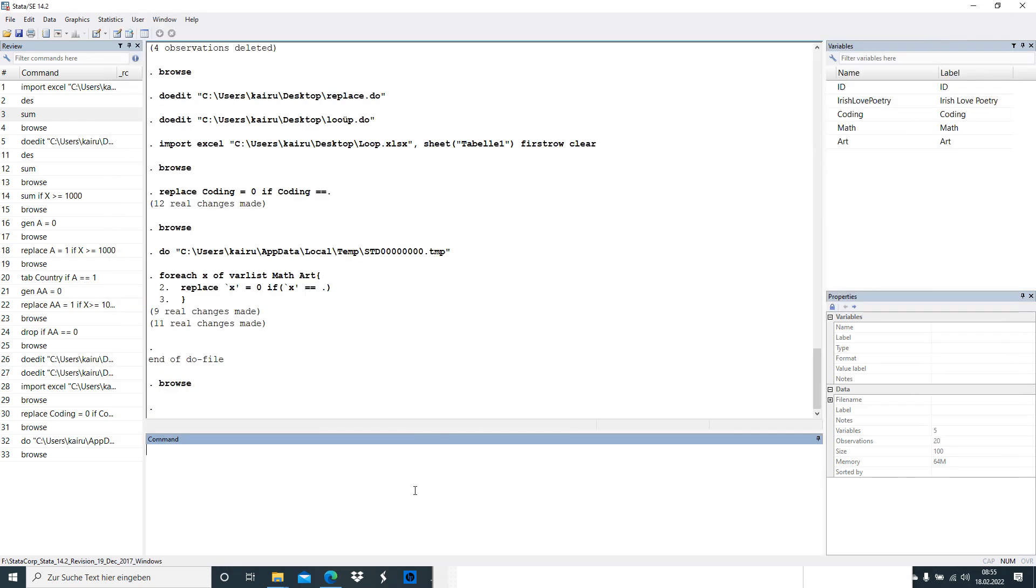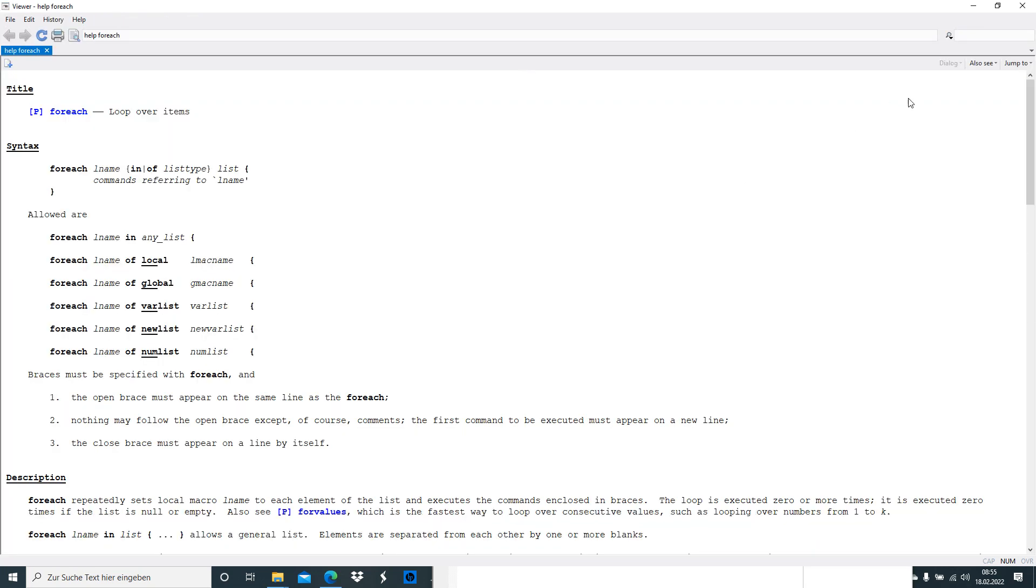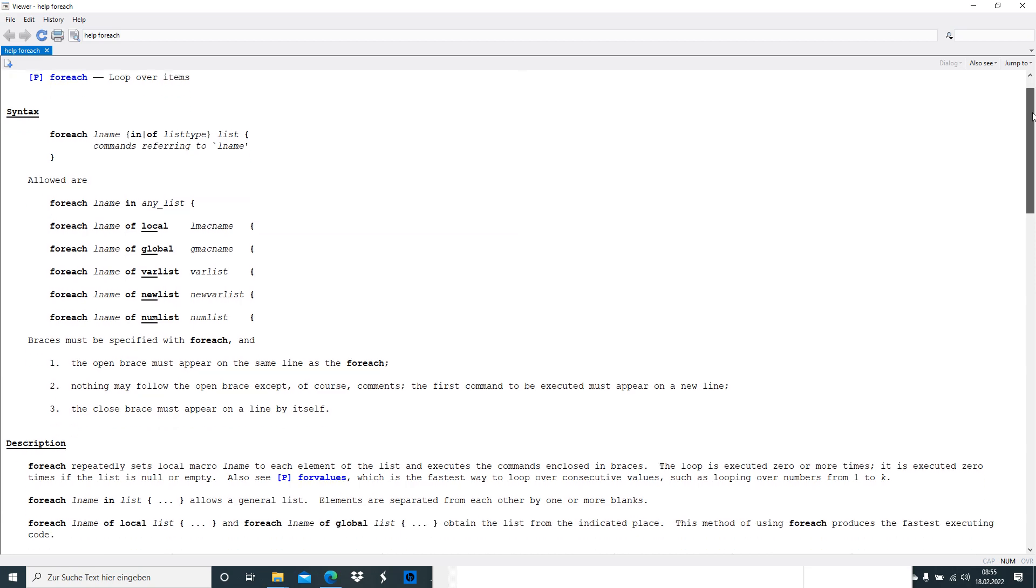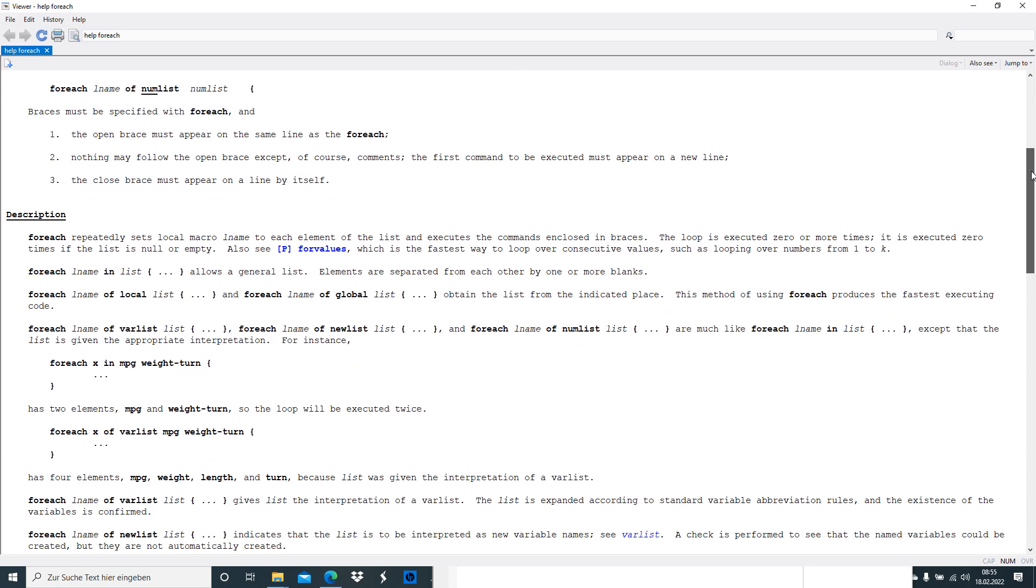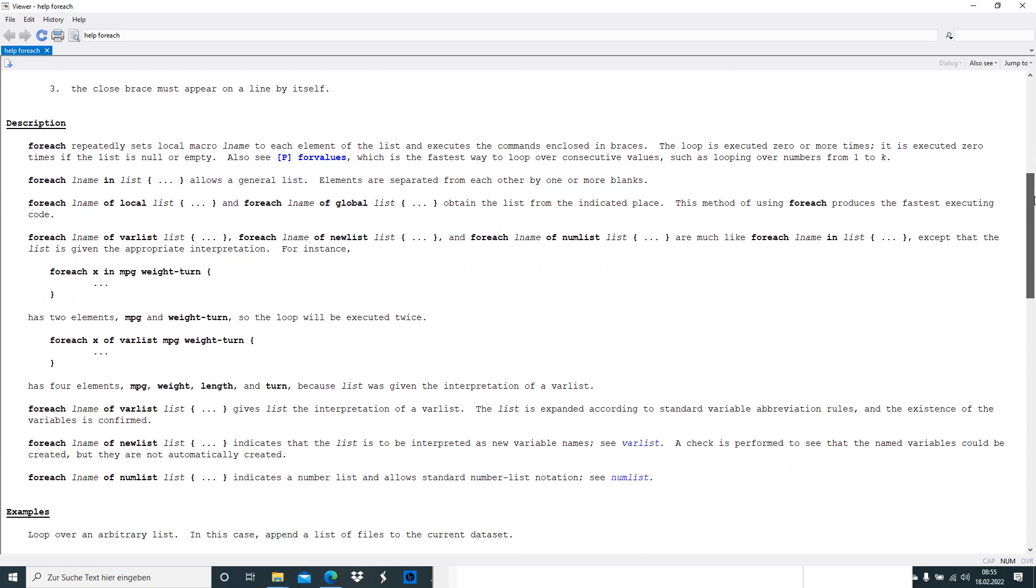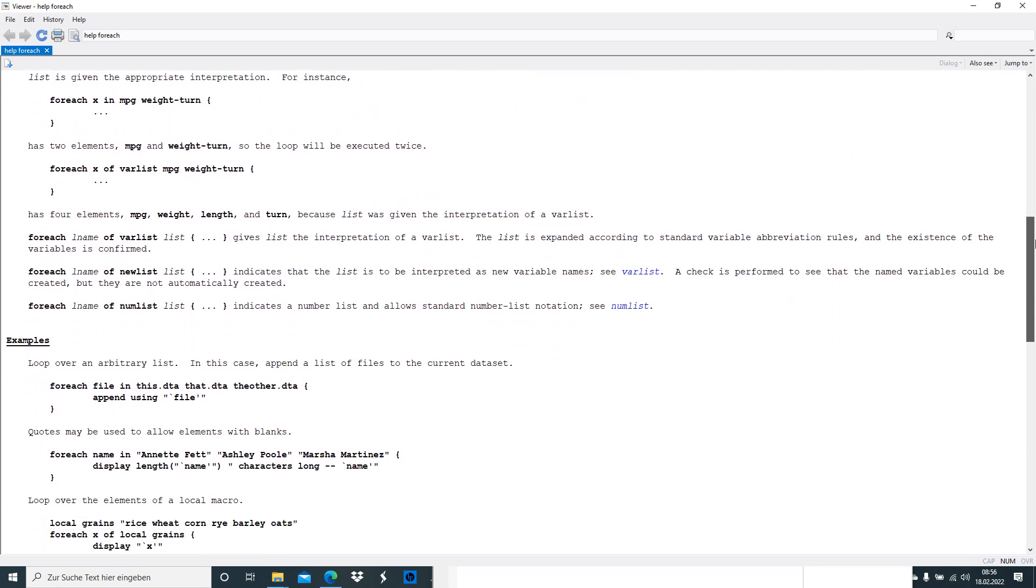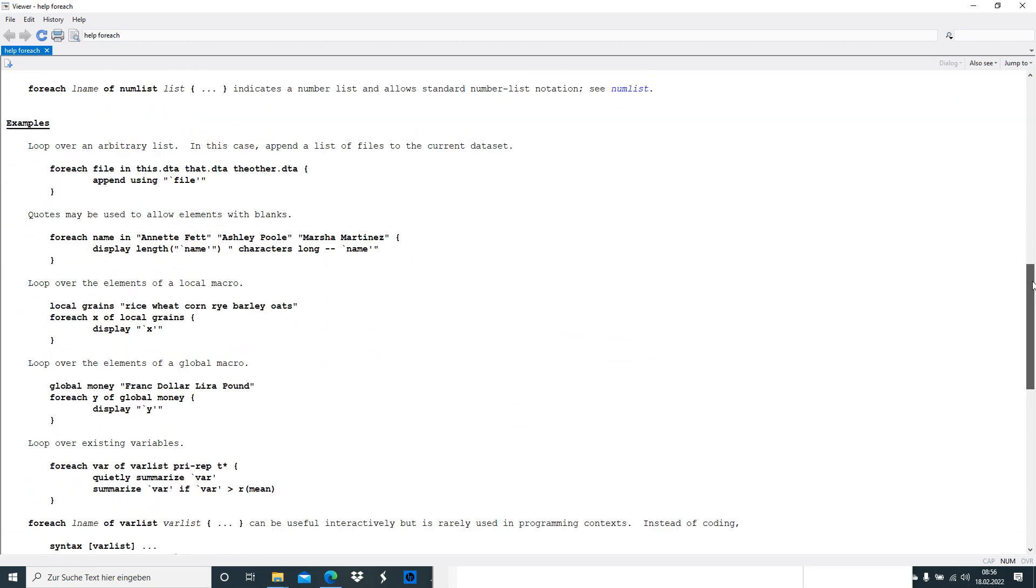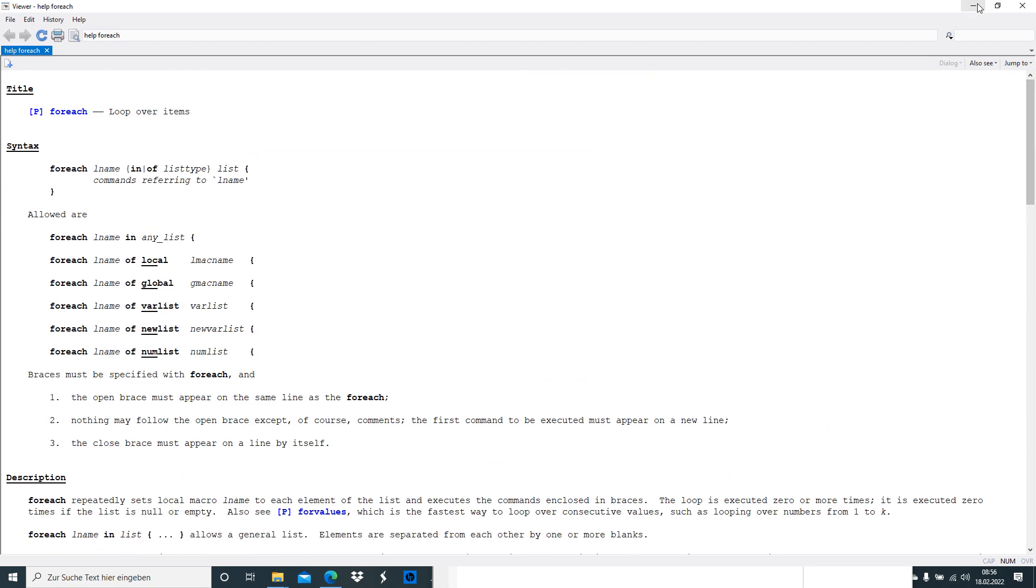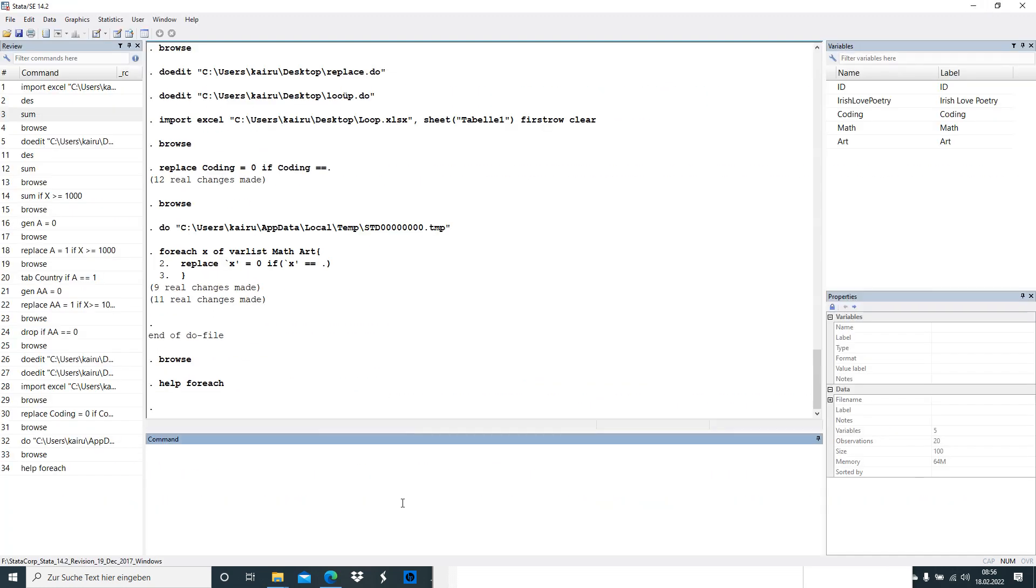Let's say you want to dig deeper into that stuff, you can always type in help for each, and Stata explains you step by step what actually happens and what's the meaning behind it. You can read that for yourself, quite easy actually.